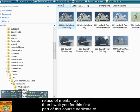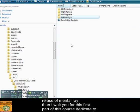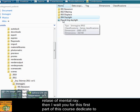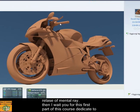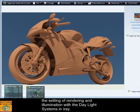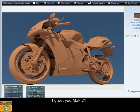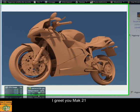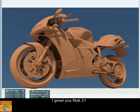I await you for the first part of this video course dedicated to the settings of renderings and illuminations with the daylight system in iRay. I greet you. Thank you, Mark21.